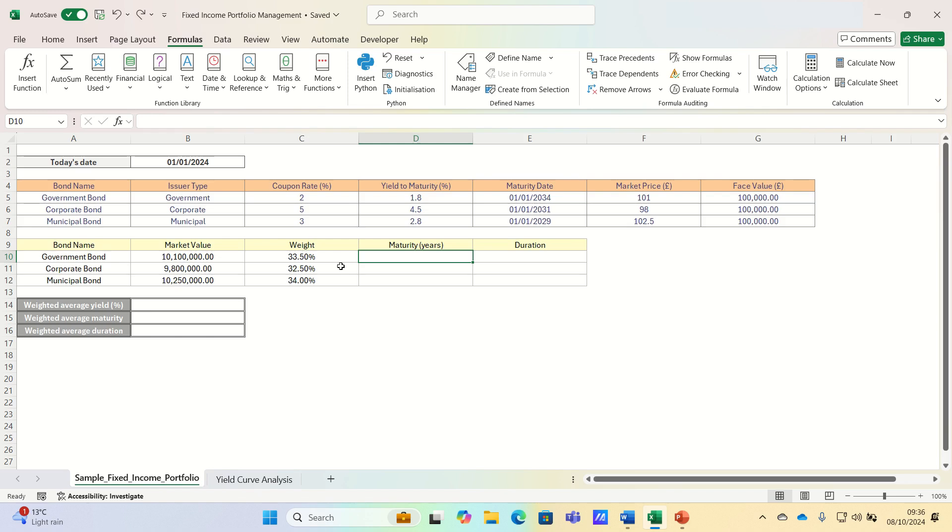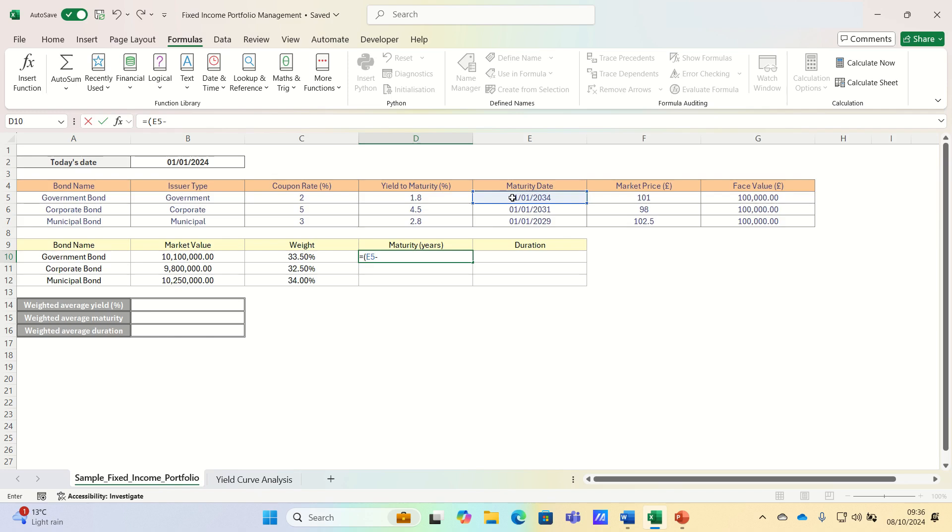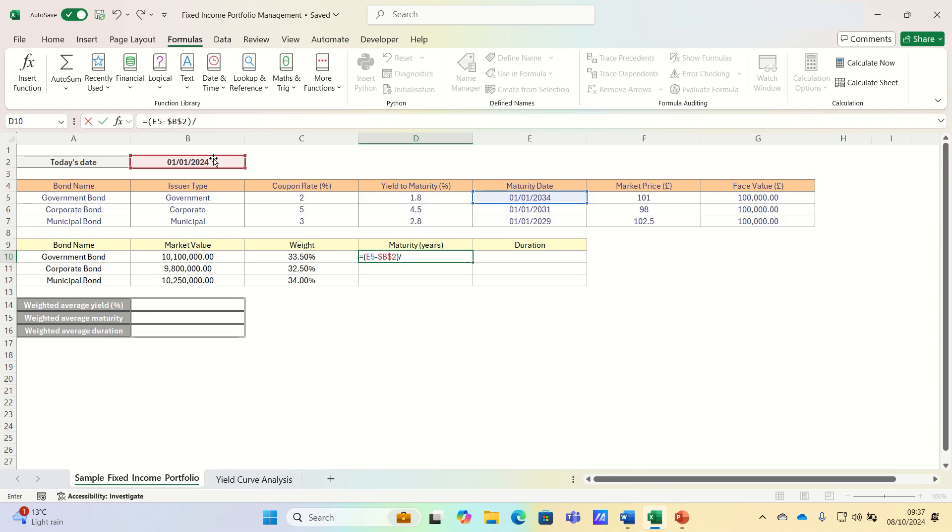To calculate the maturity we take the maturity date and then we subtract today's date, and we assume this to be the 1st of January 2024. We'll also add absolute references here to ensure this remains static when we drag it down. And then we divide this by 365 to give the number of years.